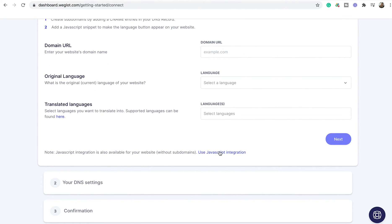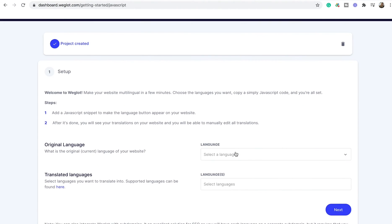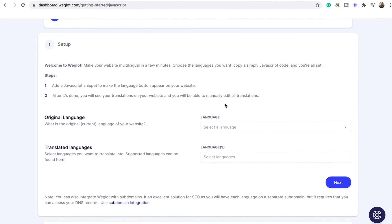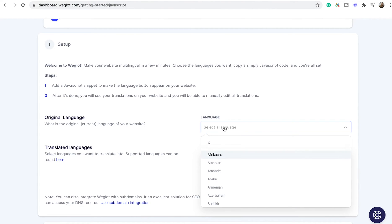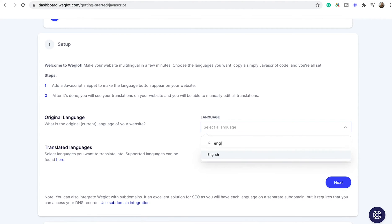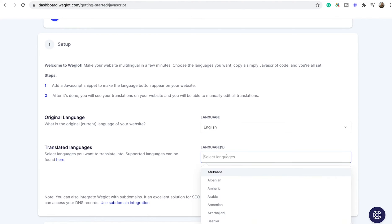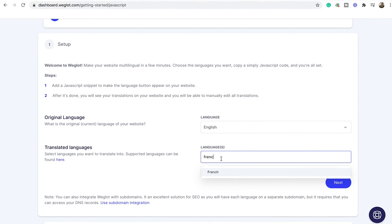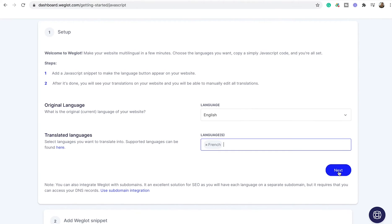Scroll down and click on the 'Use JavaScript Integration' link. Now you don't need to put in a domain name — you just have to choose your languages. First, choose the original language that your website is in. Ours is in English, so I choose English, and I would like to translate my website to French, so I'll put French here and click next.